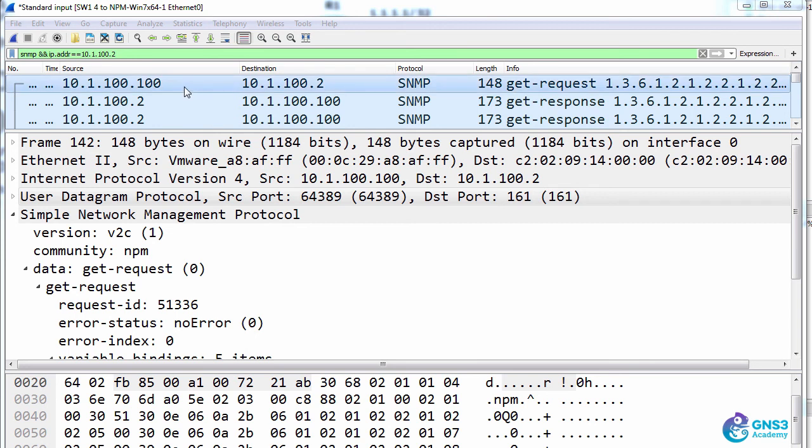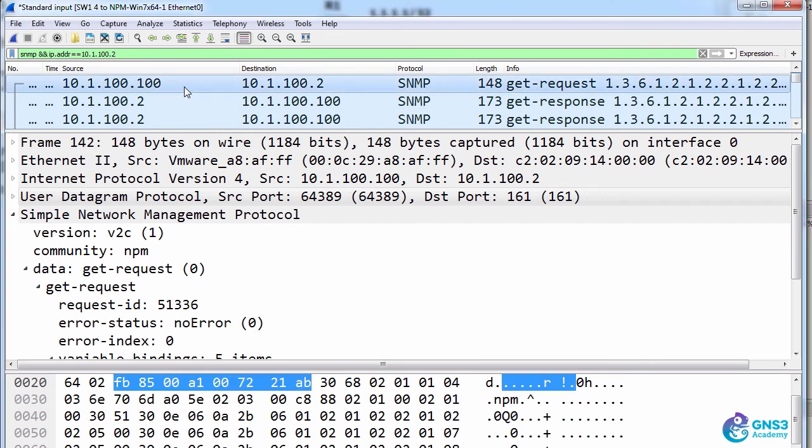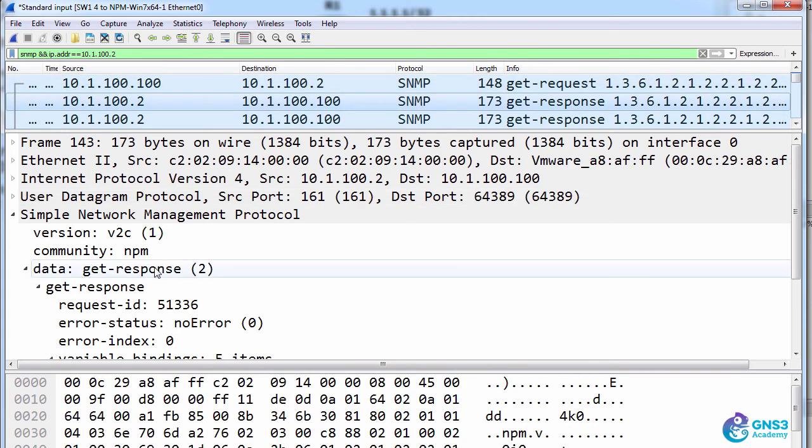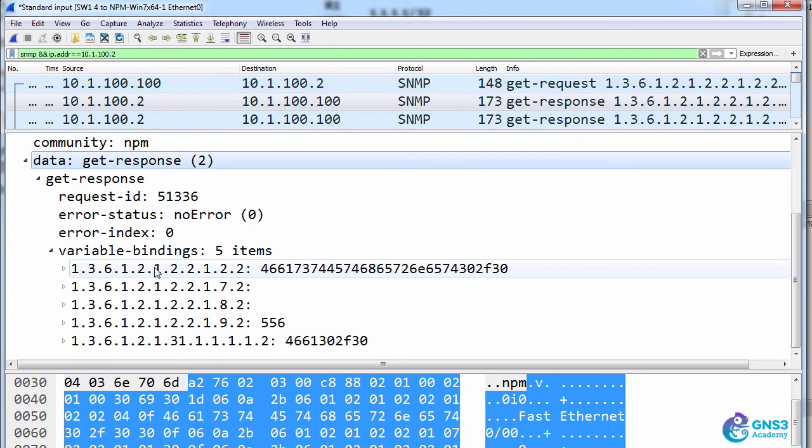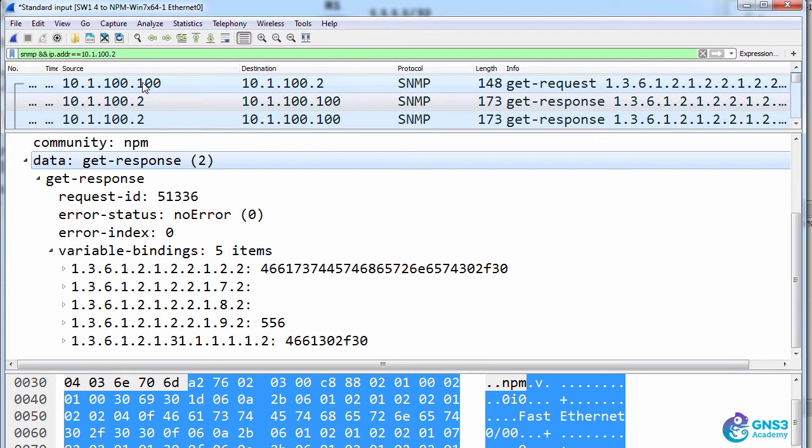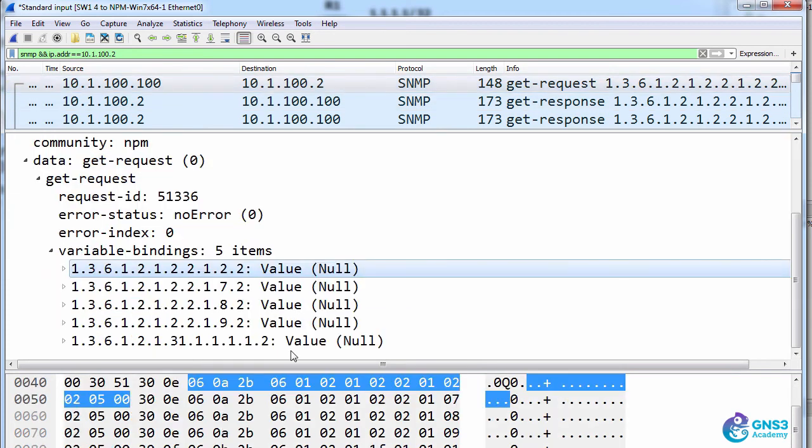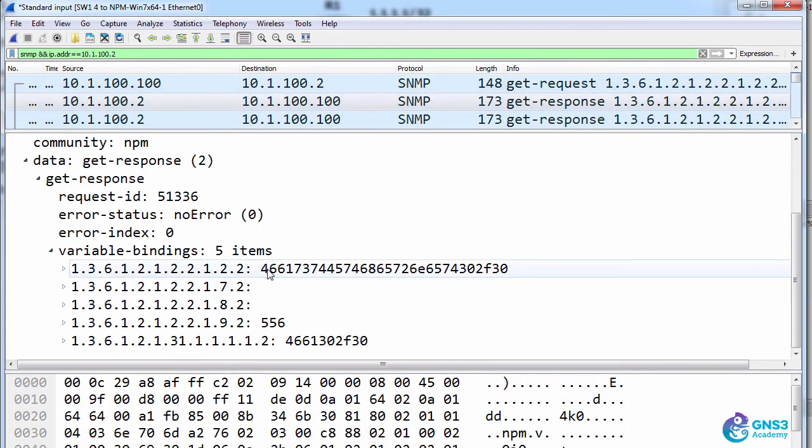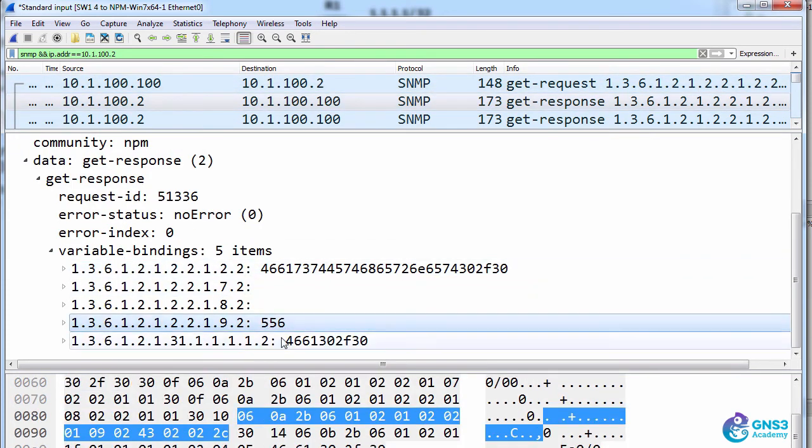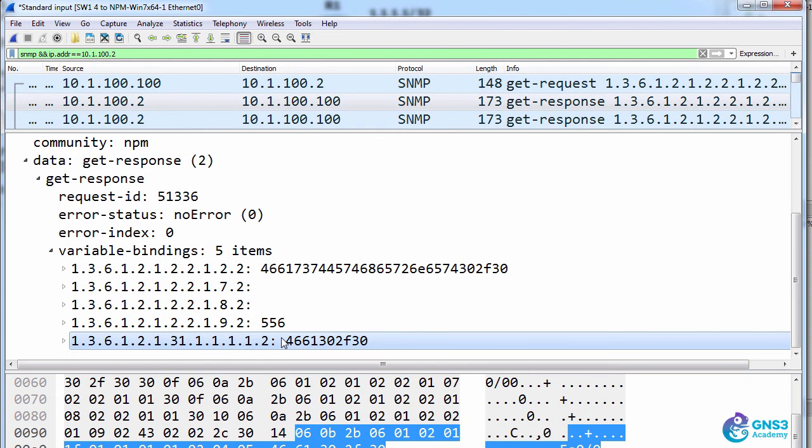In both the SNMP get or SNMP request as well as the response you'll see the OID values and MIB information that NPM is getting from the device. In the request we can see that the values are null and in the reply we can see the actual values for those OIDs.